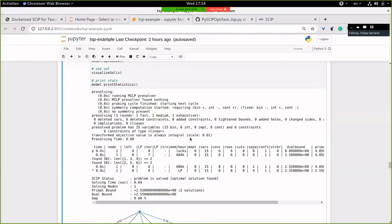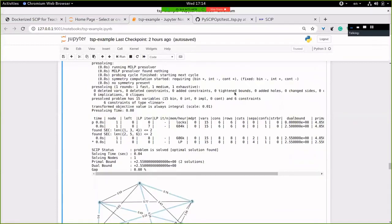The enforcement is kind of the last resort — we could have implemented a separator callback that adds cuts to the LP, and we would probably solve the problem before calling the enforcement. The enforcement is basically called when nobody else can do something. The check is more general and is used by heuristics and other methods that just want to verify feasibility. Would you explain the role of all consenfo, consenfop, conscheck once more?